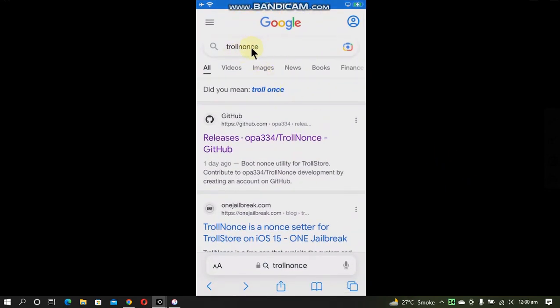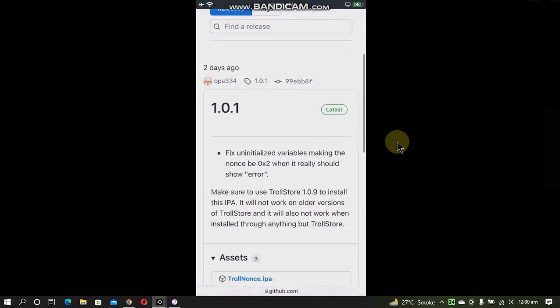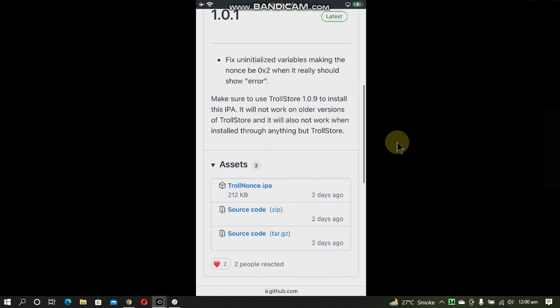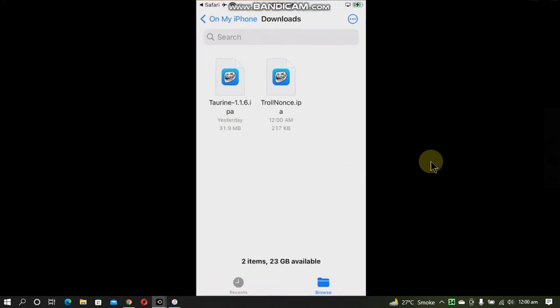You will see this first link. Scroll down and download the TrollNonce IPA. You can see that it is done. Now click this magnifying button, then tap and hold the TrollNonce IPA.